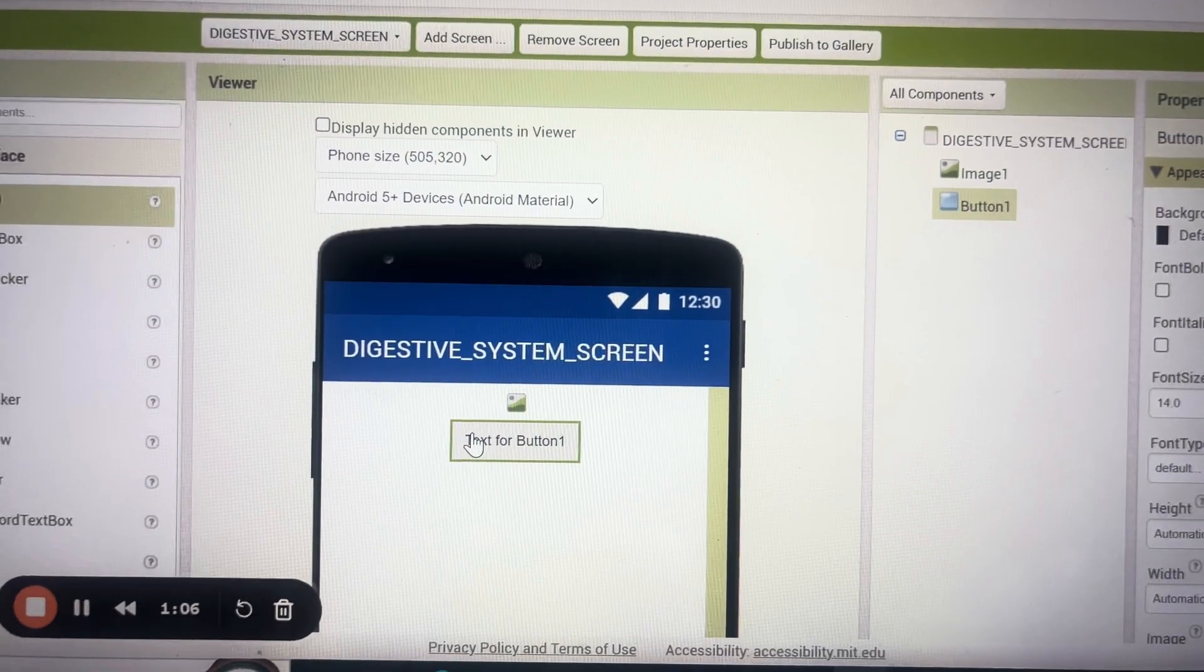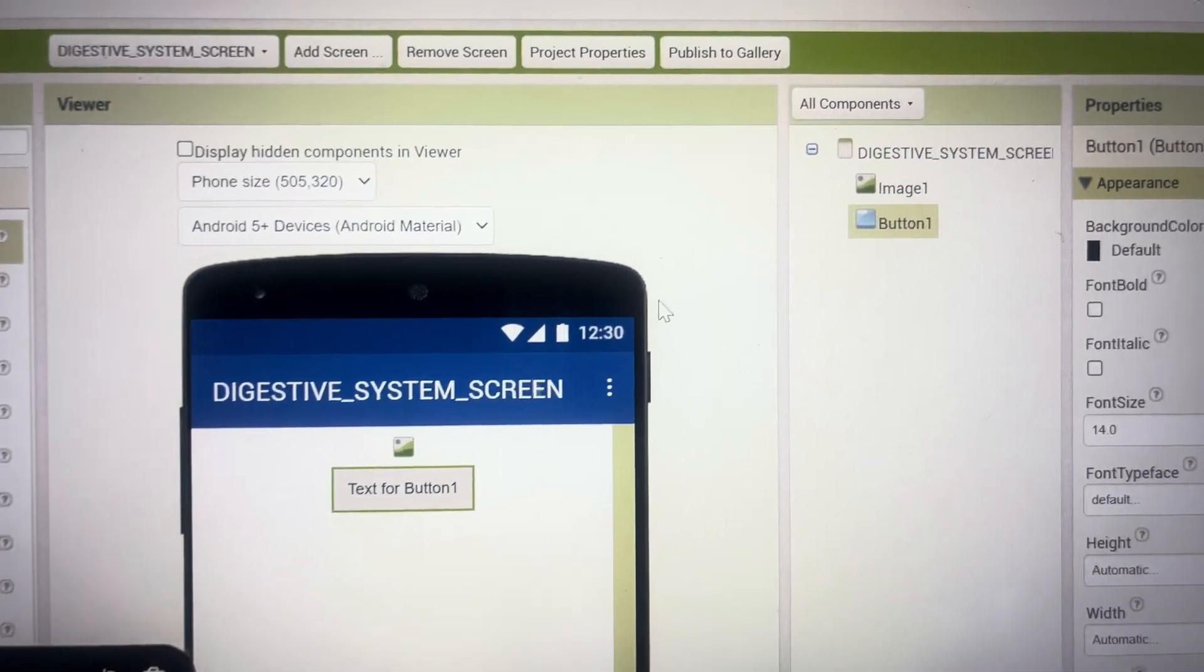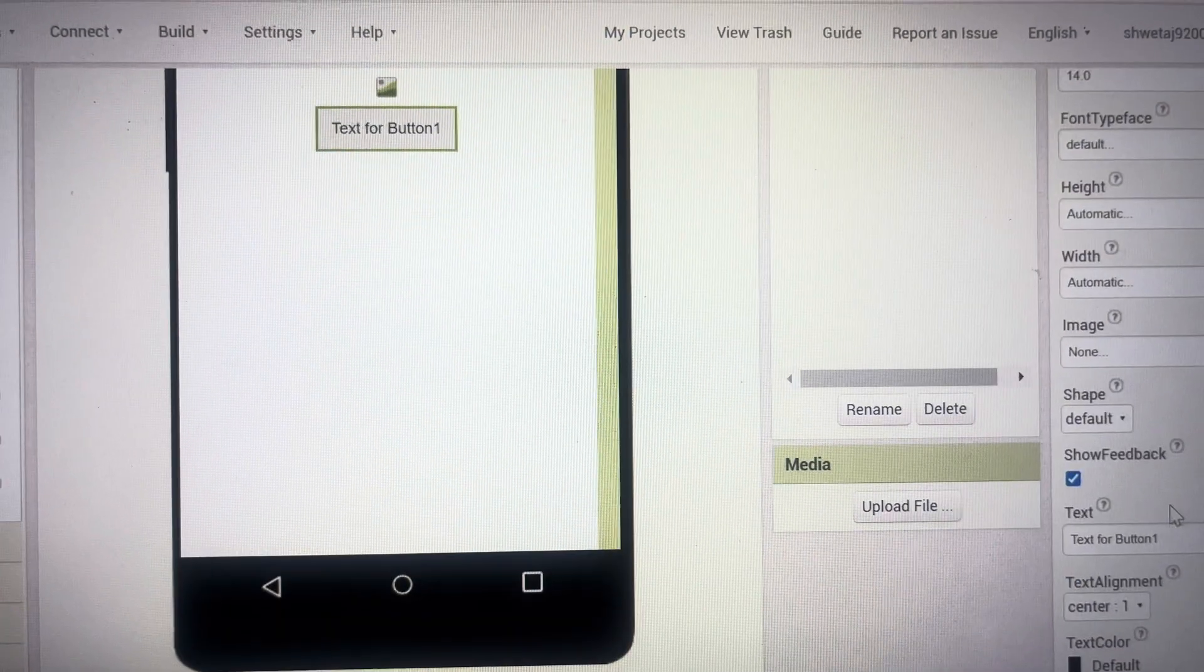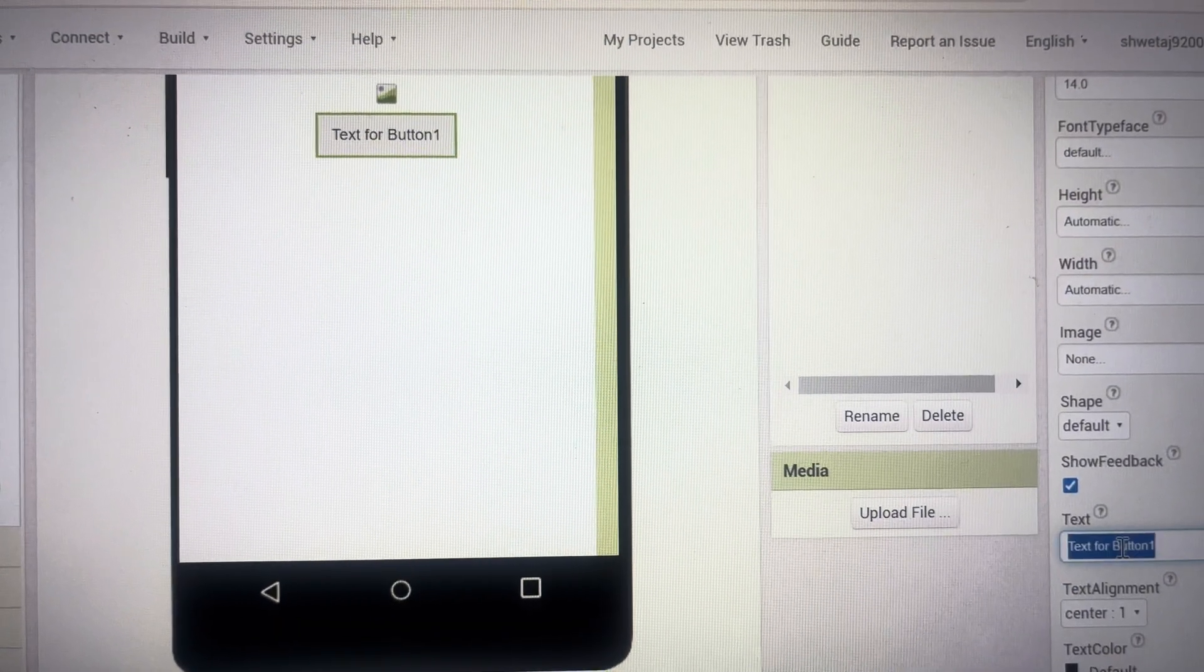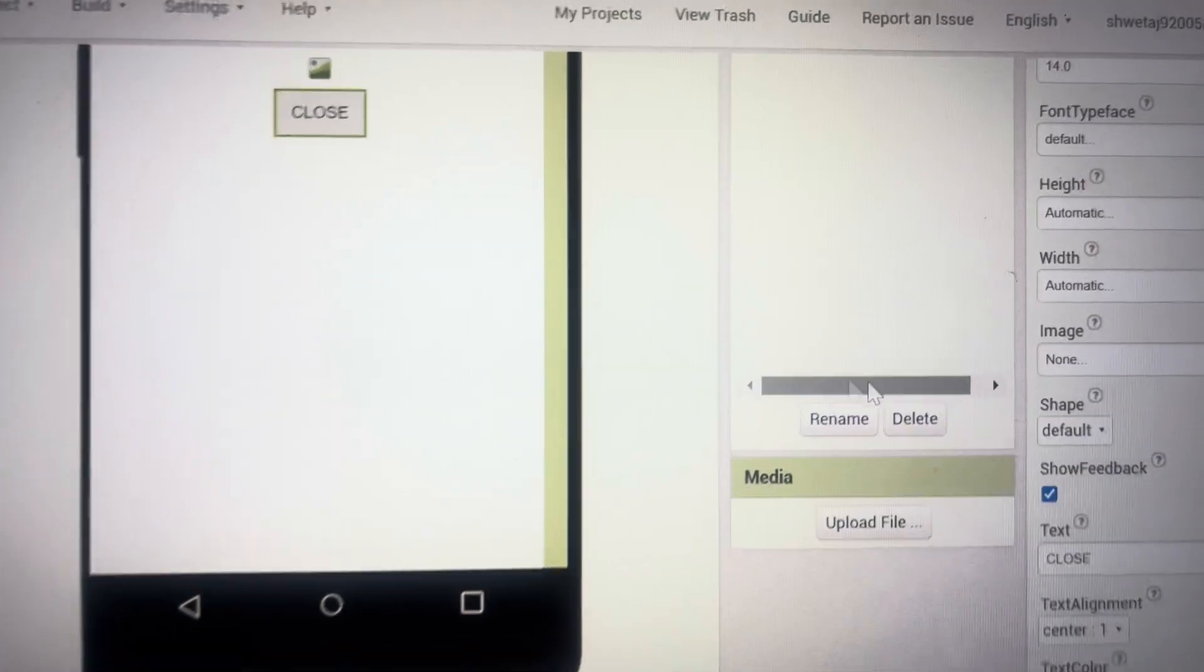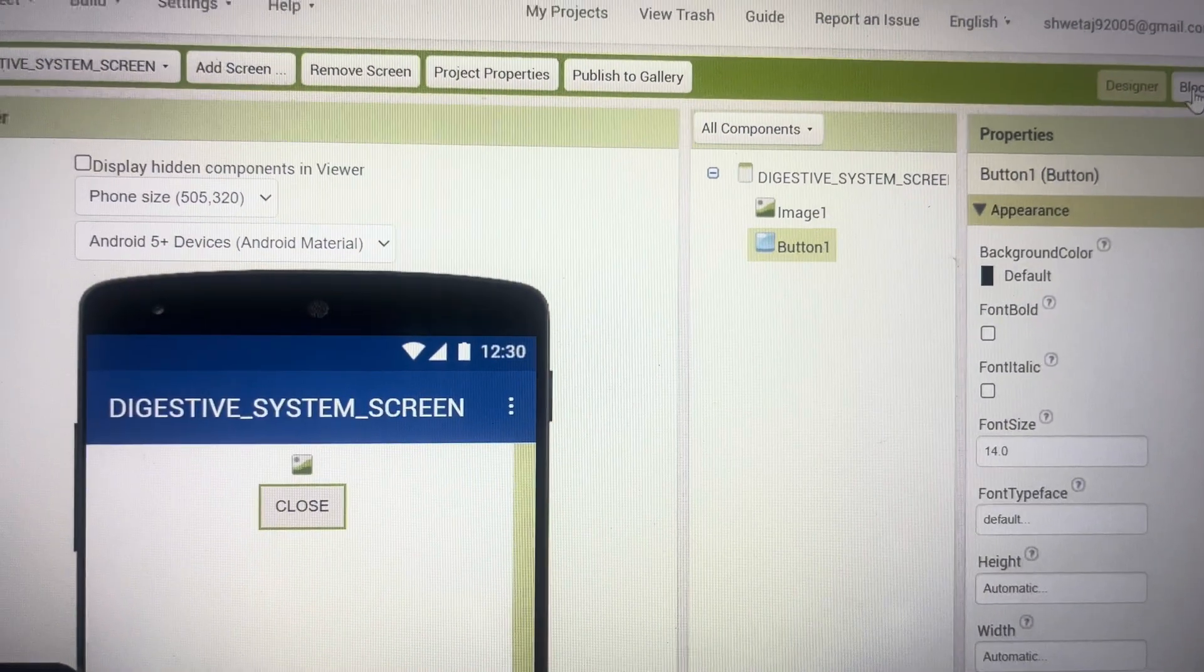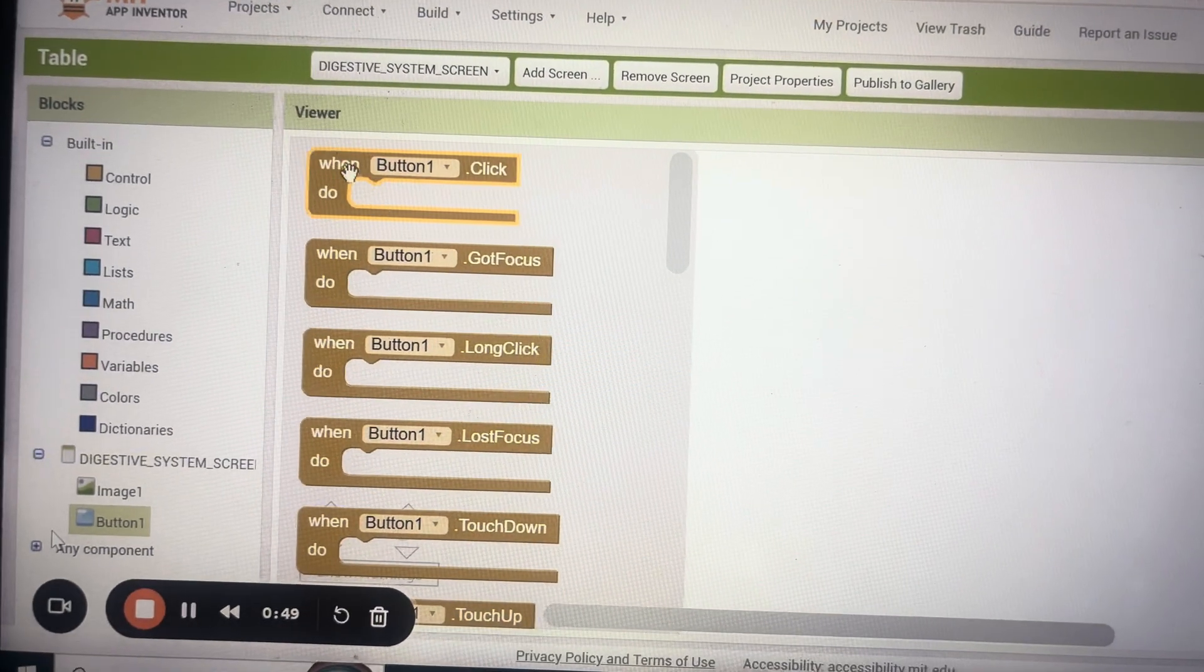Now for the button supposedly here I make it as the close button and I want that this screen should close when I press this button. So for the button here I will have to do the coding when button clicked.